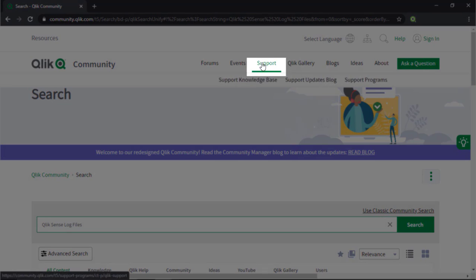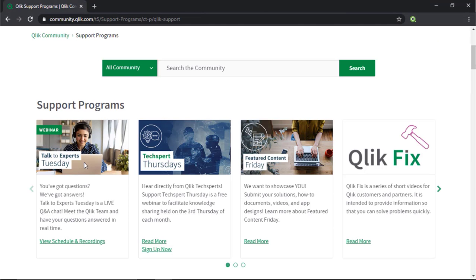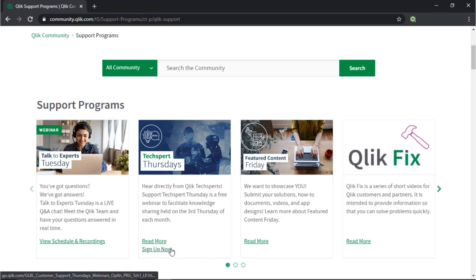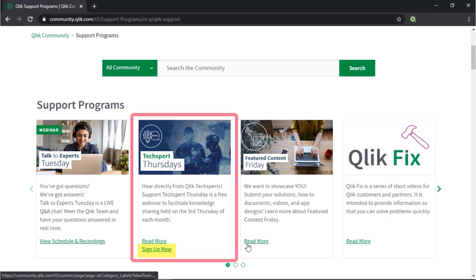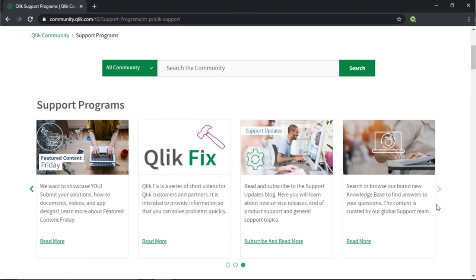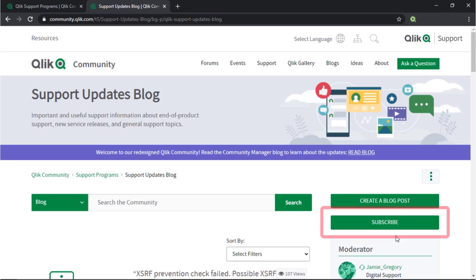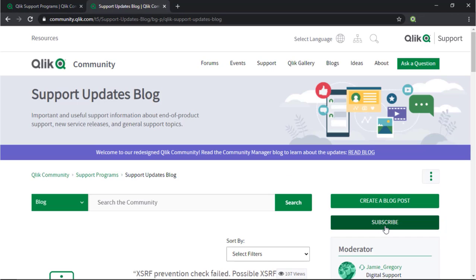Also check out the support program space. Here you learn directly from Qlik experts via support webinar like Techsperts Thursdays and don't forget to subscribe to the support update blog. Thanks for watching!